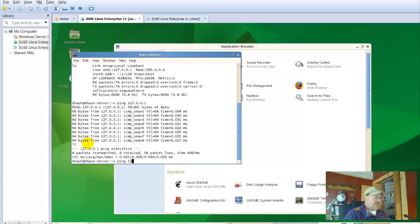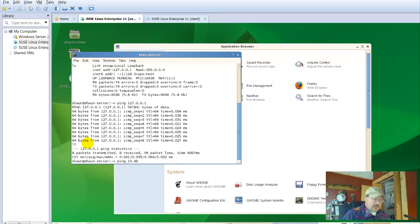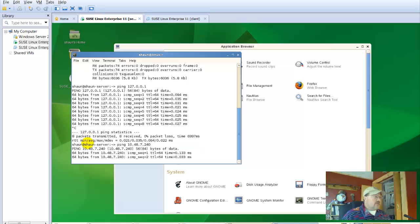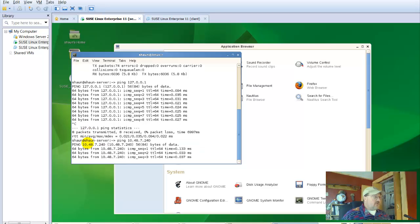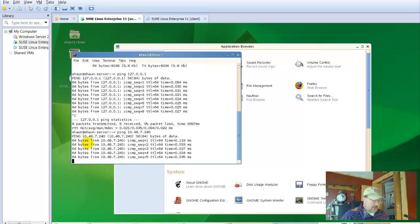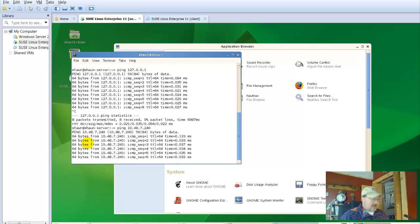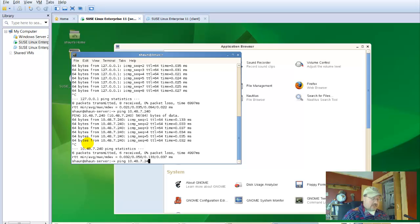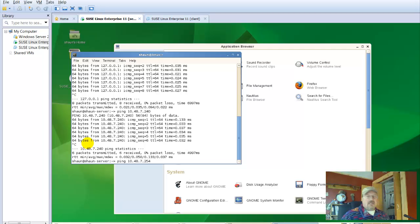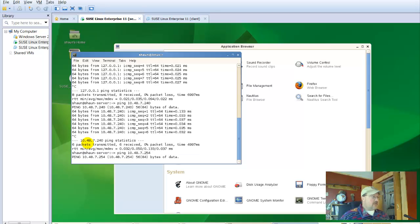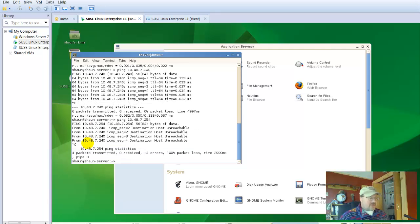Now, let's go ahead and ping 10.48.7.240. 64 bytes received from 240. Great. Now, in the lab - this isn't going to work because I'm not in the lab - you're going to also want to ping 10.48.7.254 just to test network connectivity outside. Here, it's going to fail since I'm working at home. But that's what you're going to want to do is test that connectivity.